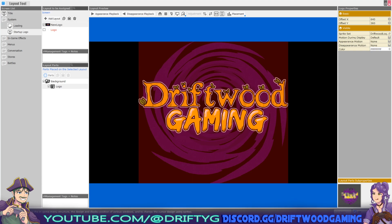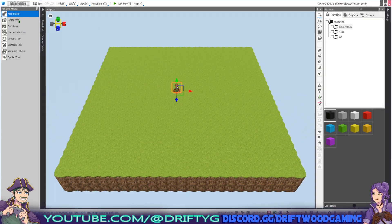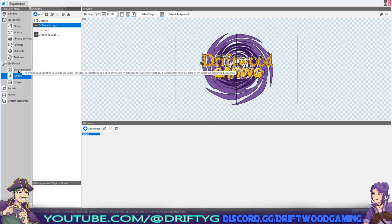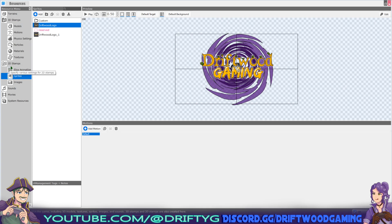The first thing you want to do if you want to add a custom splash screen is to figure out what art you want to display at the beginning of the game. Once you've picked your image, we need to add it to the project by clicking on Resources. It needs to be added as a sprite, so under 2D stamps we're going to click on Sprites and then click on Add.